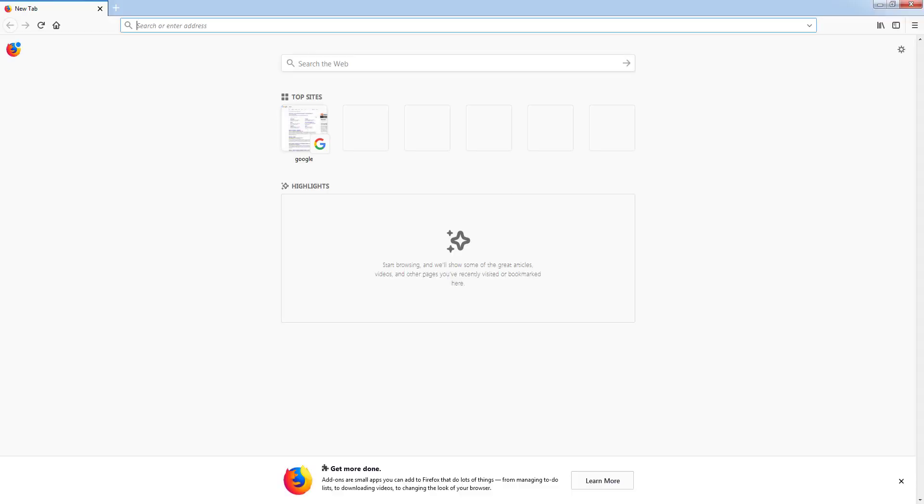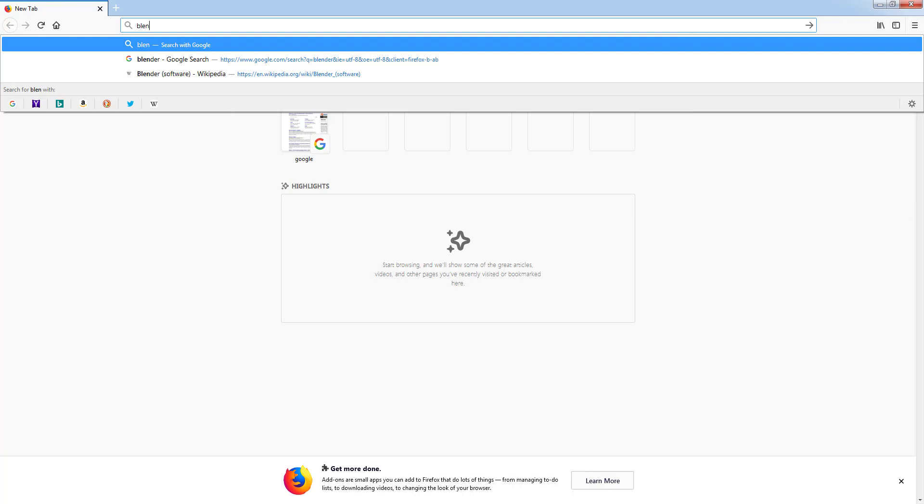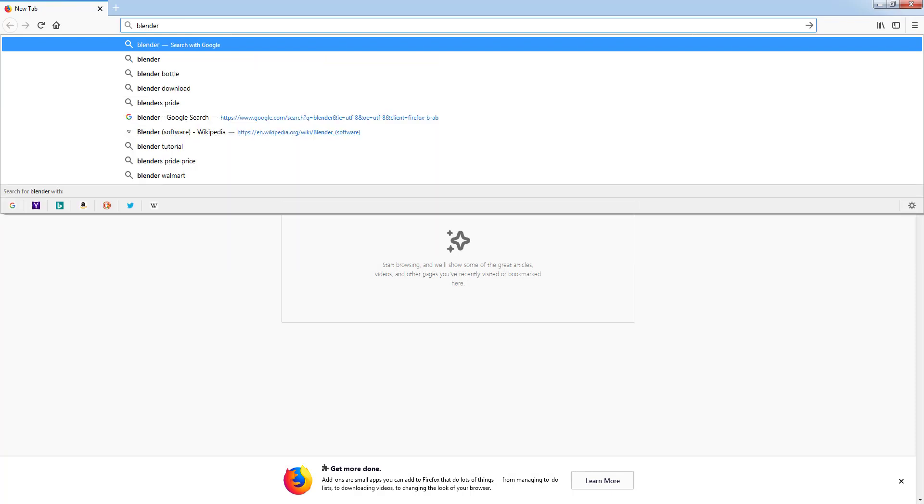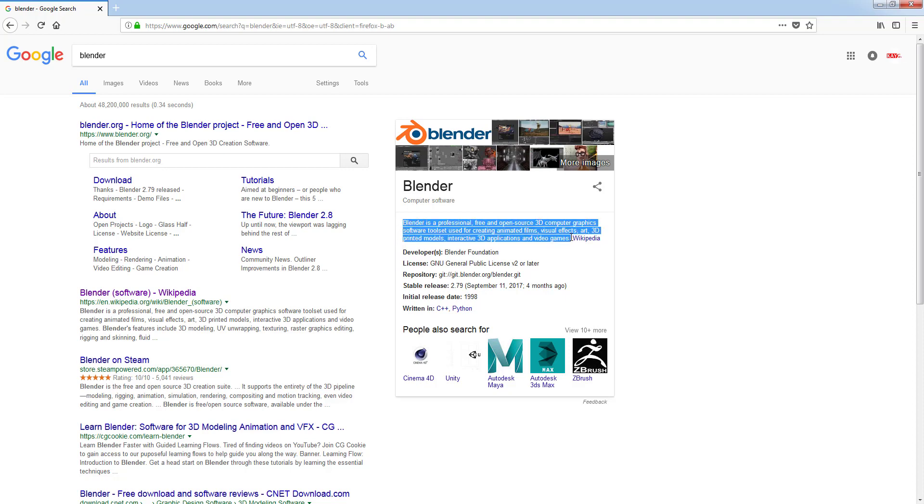Let's open the browser and search for Blender. If you're not familiar with Blender yet, there's a short information from Wikipedia saying Blender is a professional free and open-source 3D computer graphics software toolset used for creating animated films,